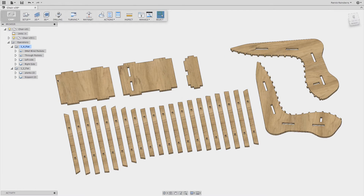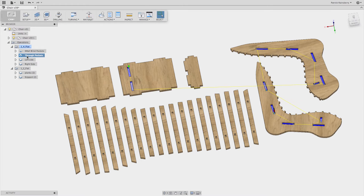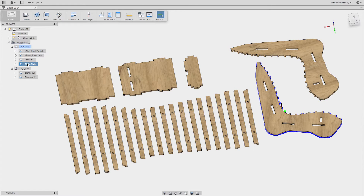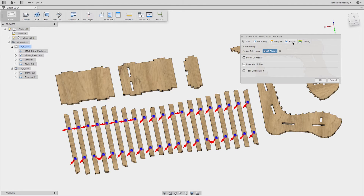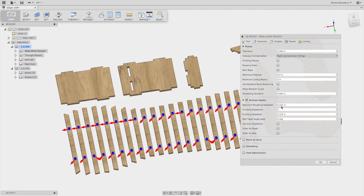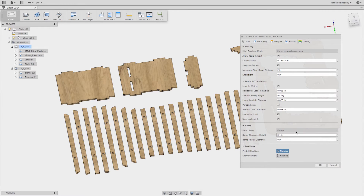The first thing I do is generate all of the pockets for the small ones, then go ahead and cut out all the through pockets, then cut out the left side and the right side. For these small pockets, I choose a quarter-inch flat end mill, set feeds and speeds, pick all the pockets, and set up the depth — going about half the cutter diameter in depth for step-downs. Another thing you want to set is to just plunge; there's no reason to spiral in when cutting wood with a CNC router.